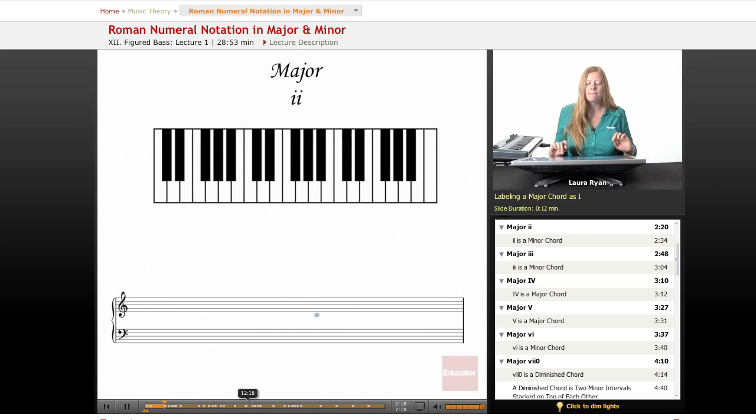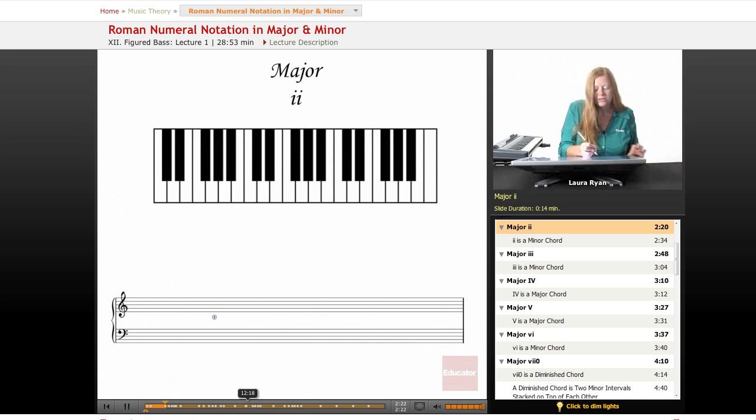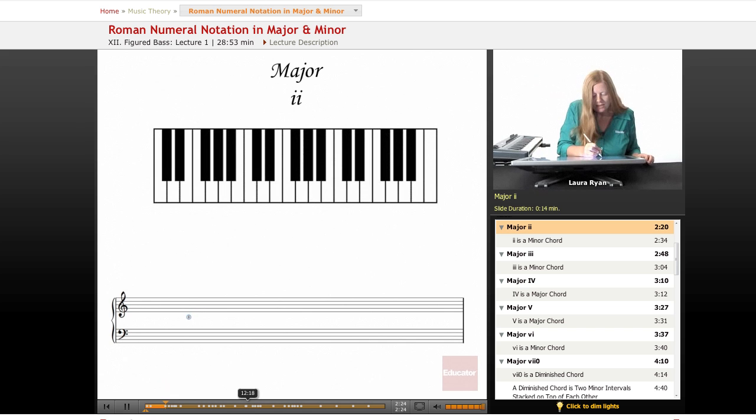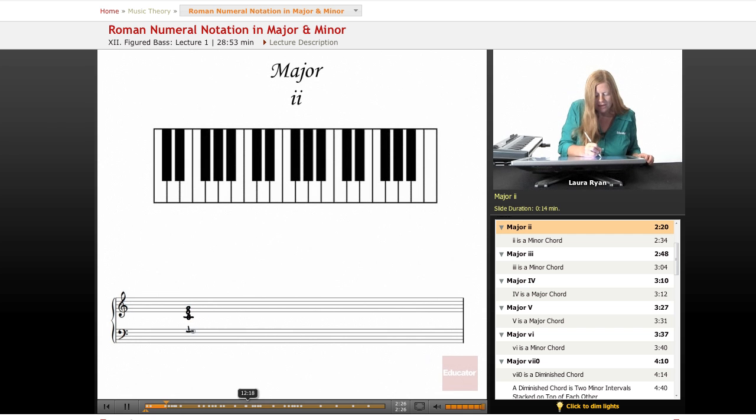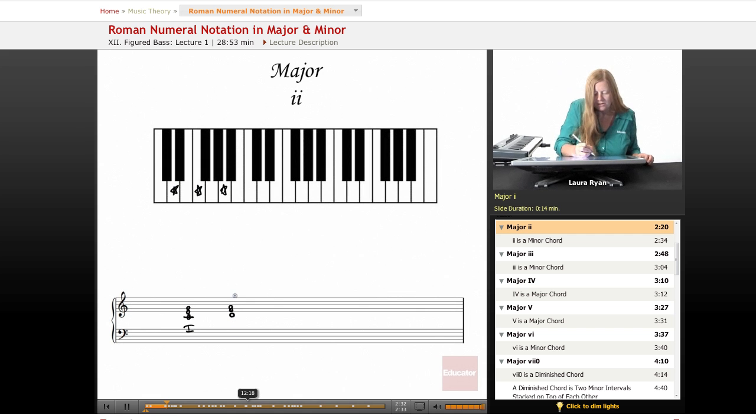Next, the major scale, second scale degree. So let's go back to C. We already have C, we'll add our C right here. Our new chord will begin on D. D, F, A. This is a minor chord.